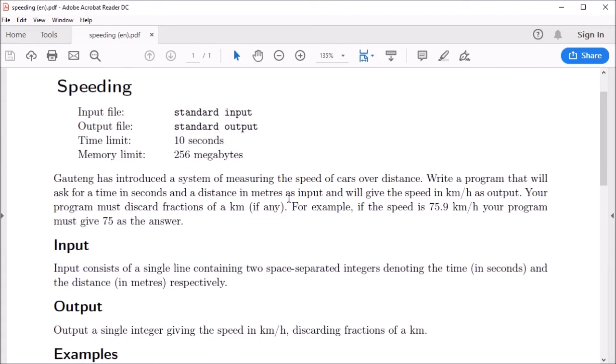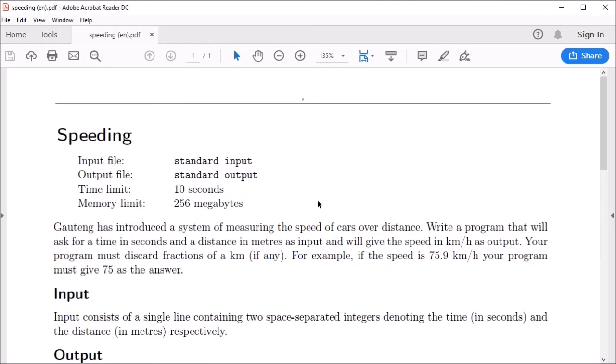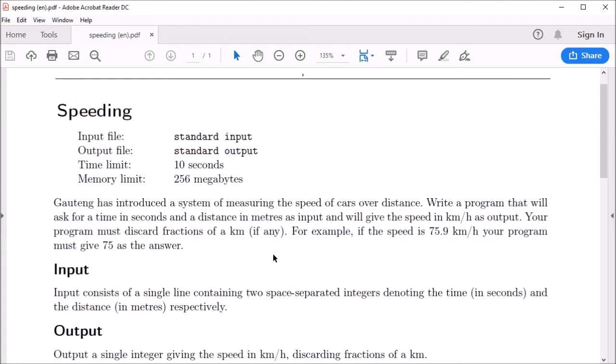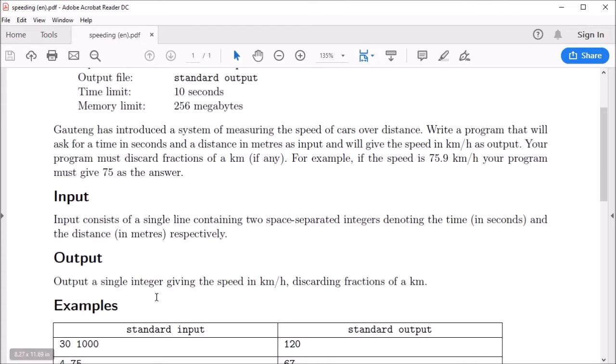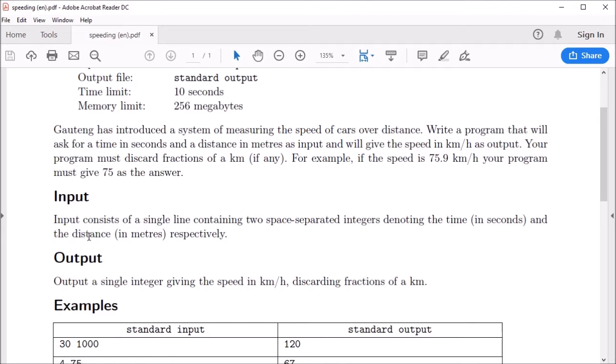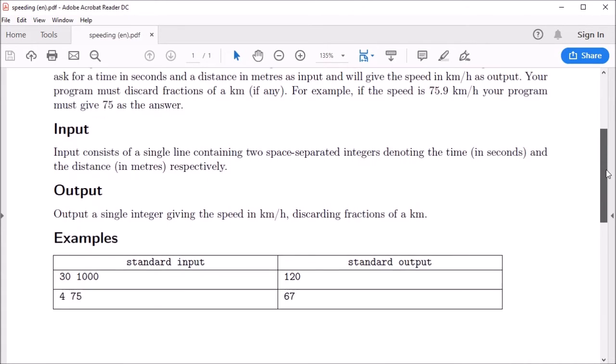Once it's downloaded we can open the PDF. We have a short introduction to the problem here, which tells us we must write a program that takes in the time and distance as input, and we must give the speed as output in kilometers per hour, where the time is given in seconds and the distance in meters.